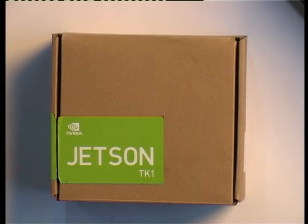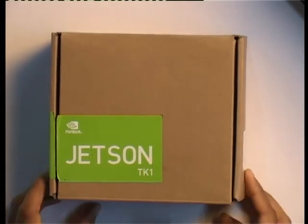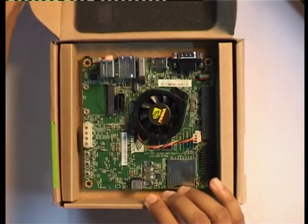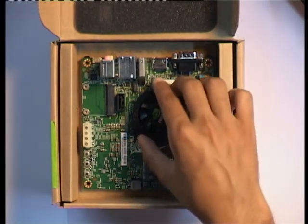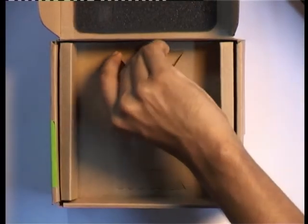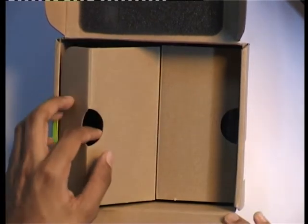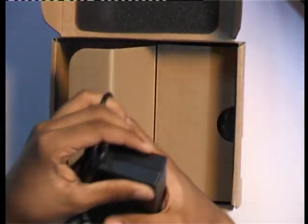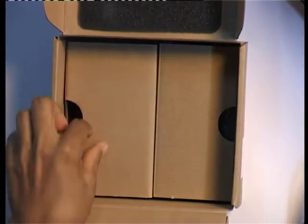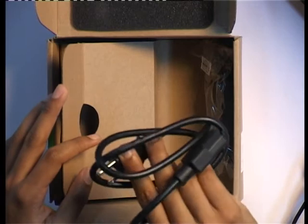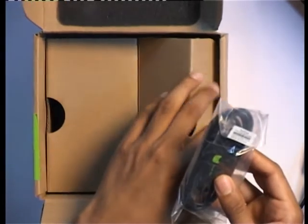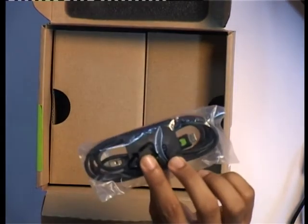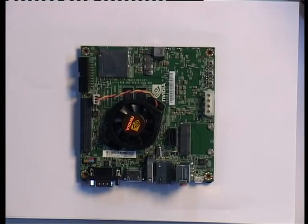Let us now go to the unboxing of Jetson. So, here we are, this is the Jetson TK-1 board, with this we get three accessories: this is the adapter, this is the power cable for the adapter and this is the USB cable which is used to flash OS onto the Jetson TK-1 board.